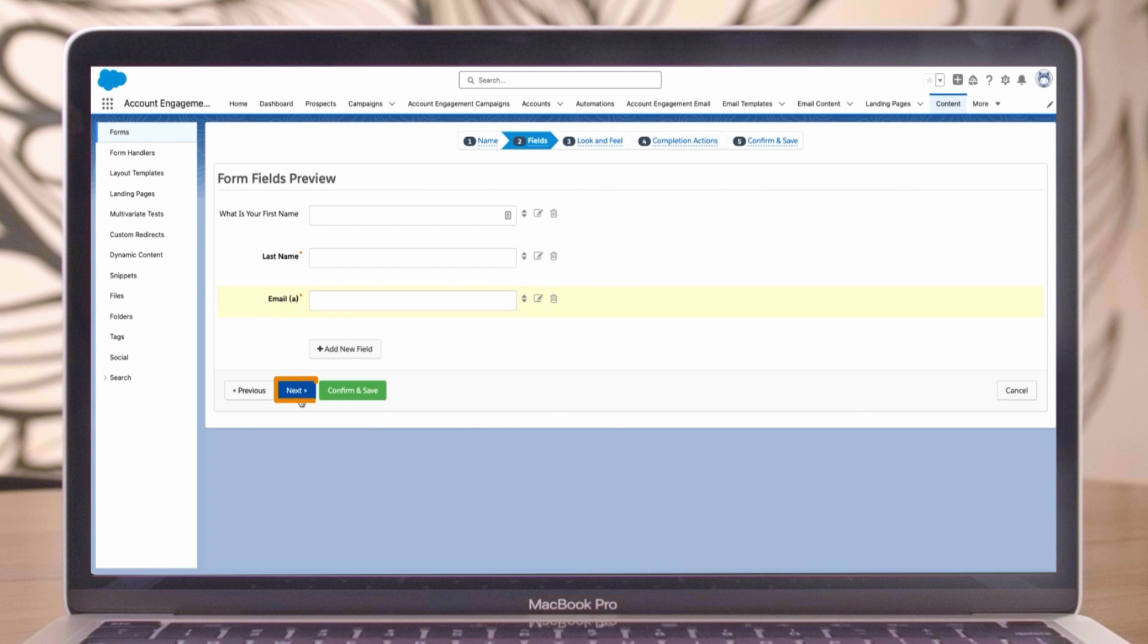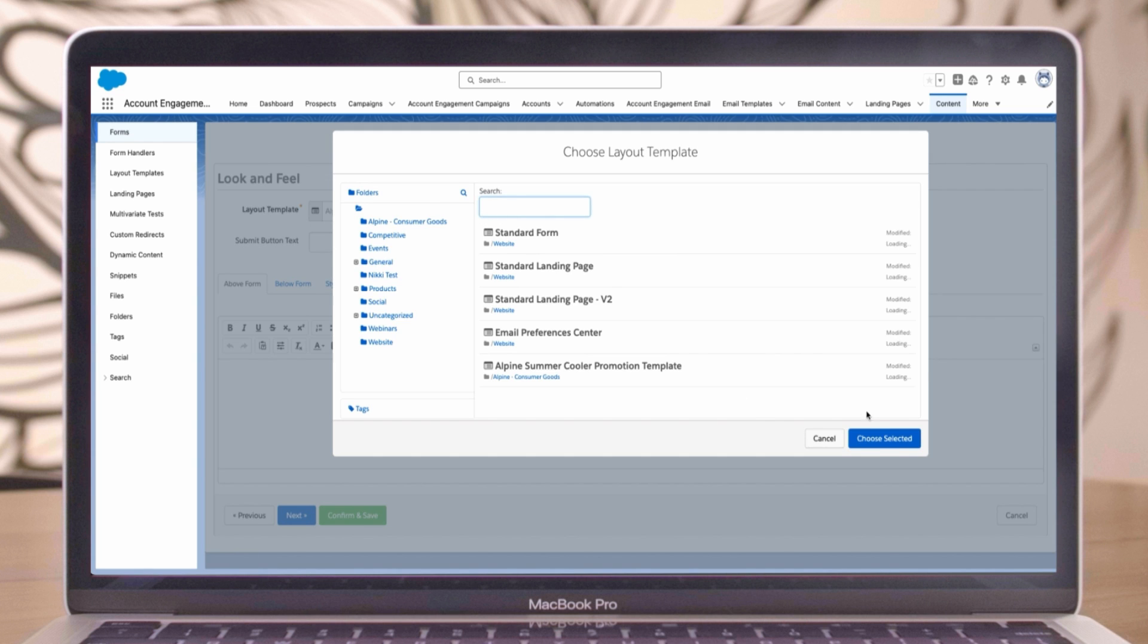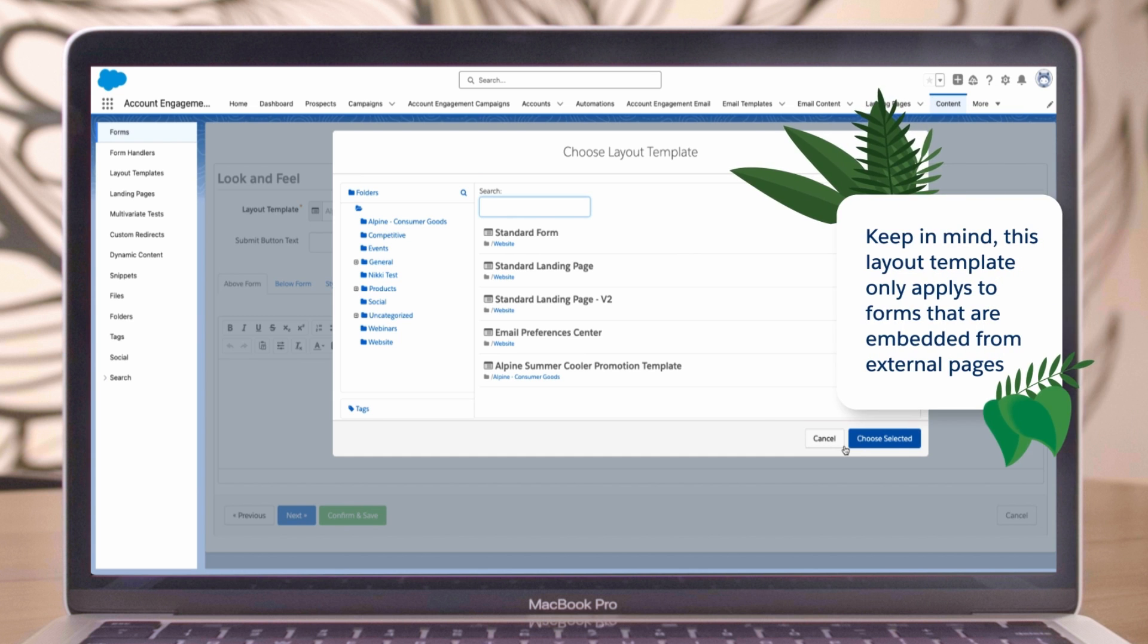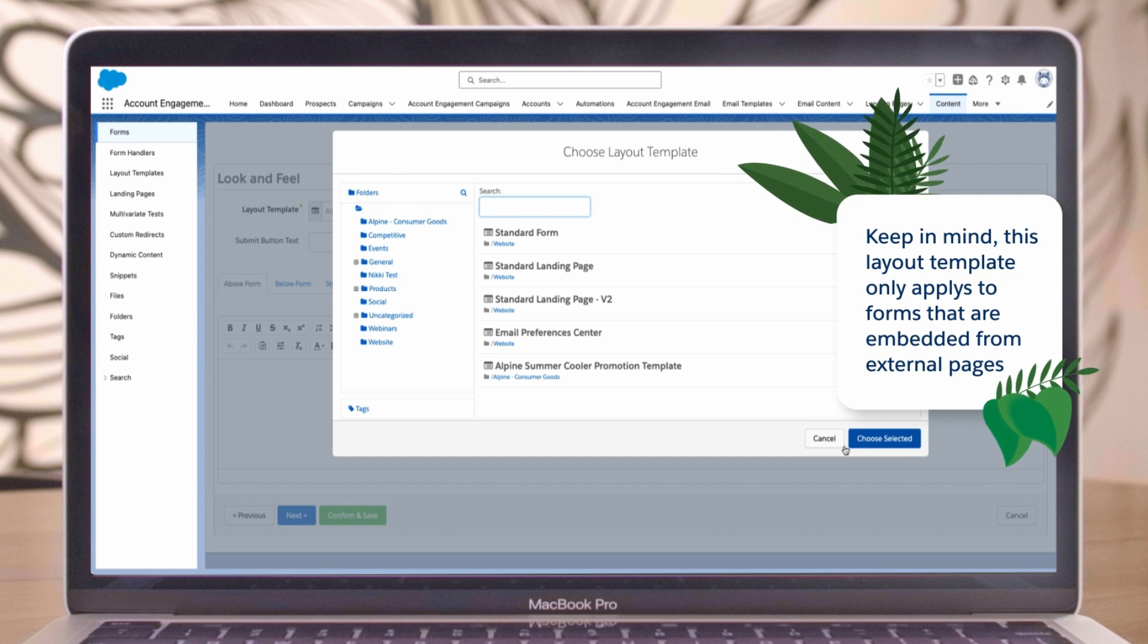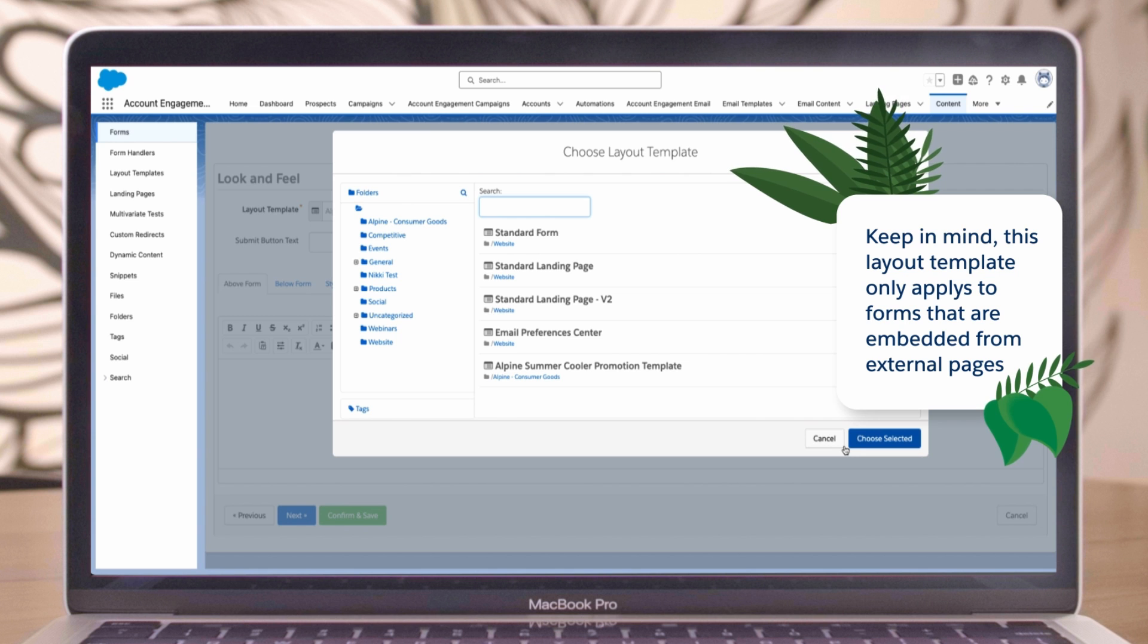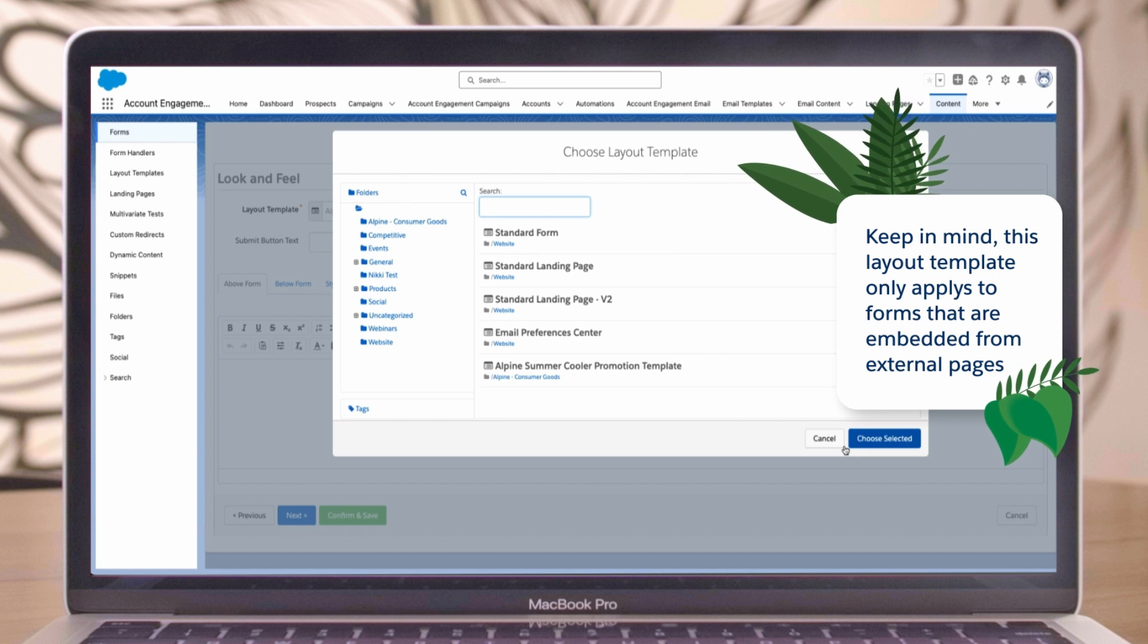Now that our fields are set up, click Next to move to the look and feel section. Here, you can pick a layout template for advanced styling and behavior. Keep in mind, this layout template only applies to forms that are iframed onto external pages. If the form is on an account engagement landing page, the page's styling wins.